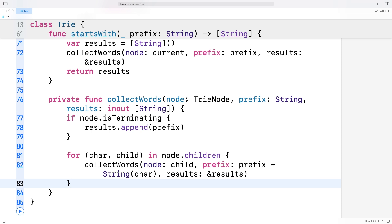If we used array implementation instead, it would take O(k * n) time to do the same, but n here represents all words in the trie. For large sets of data, tries have better performance than using arrays for prefix matching. But how do they compare to hash maps? Hash maps are fast for exact lookups, but not great for prefix matching. To find all keys with a specific prefix, you'd have to scan every key, which gets slow with lots of data. Tries handle this better by organizing data by characters so they can jump straight to the prefix and find matches quickly.